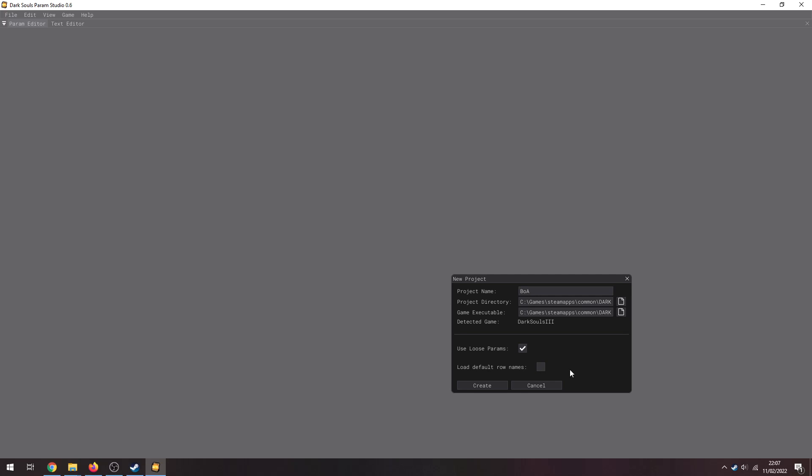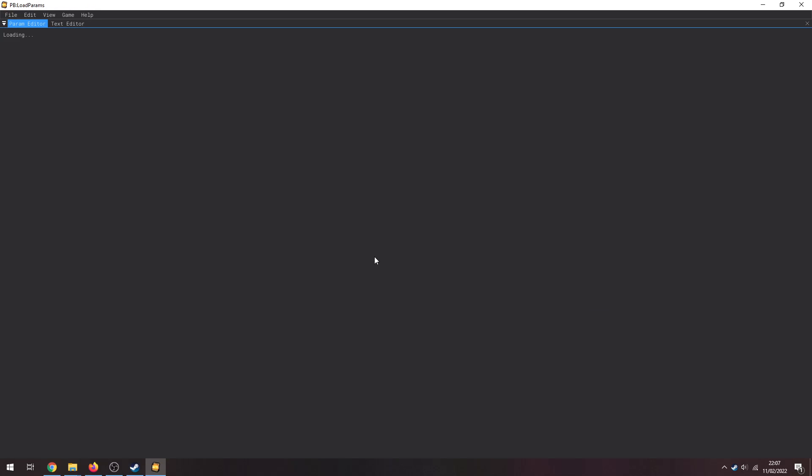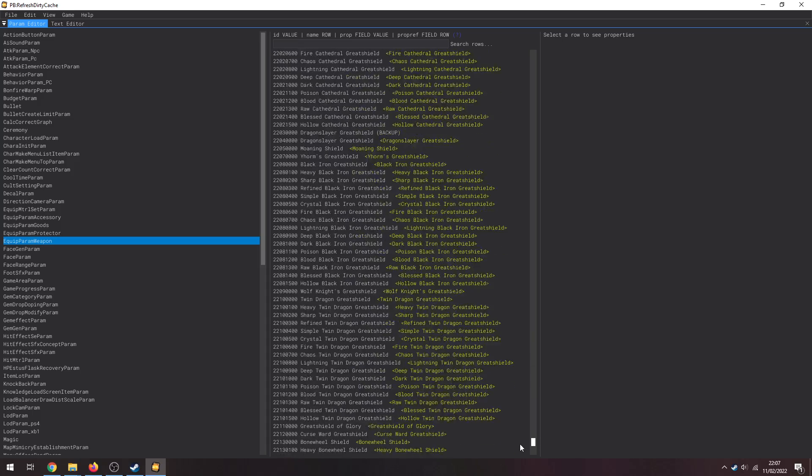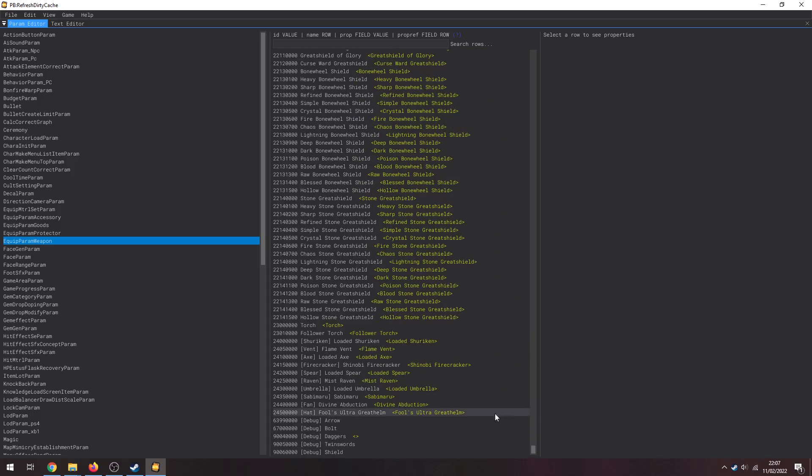And Create. That's going to take a little bit. And boom. We can just quickly check if we go to EquipParamWeapon and I scroll all the way down to the bottom, should have the Fowls Ultra Greatsword at the bottom, also the Prosthetic Tools.